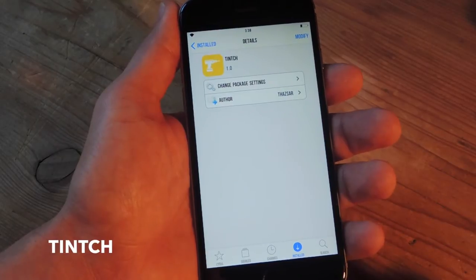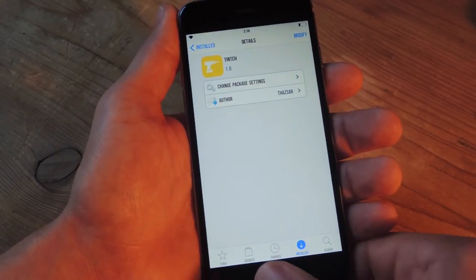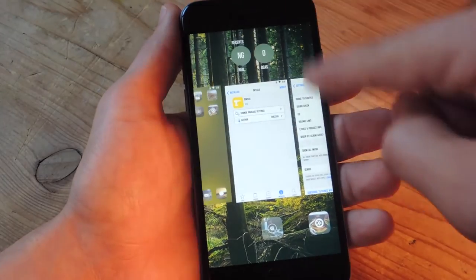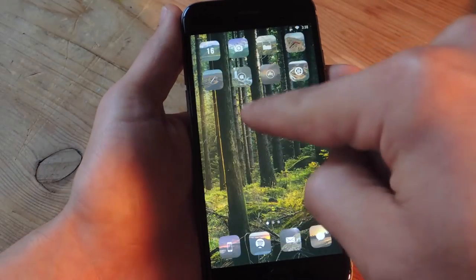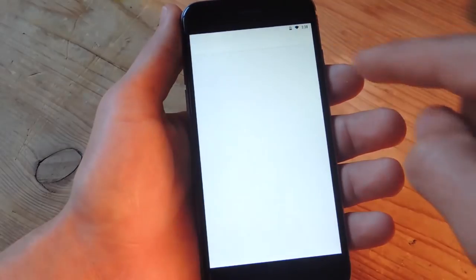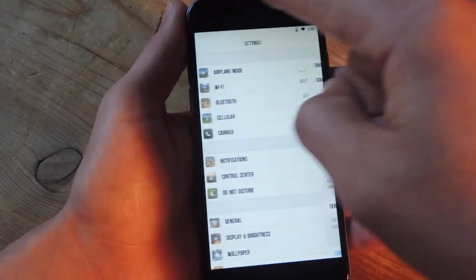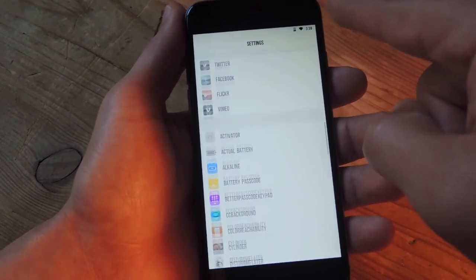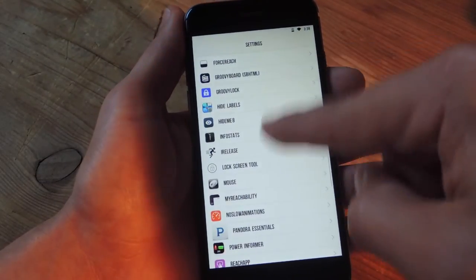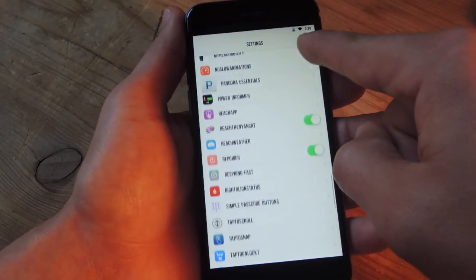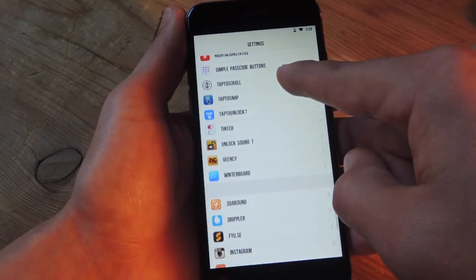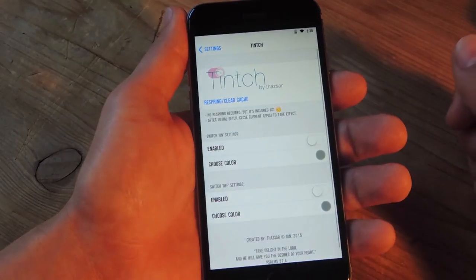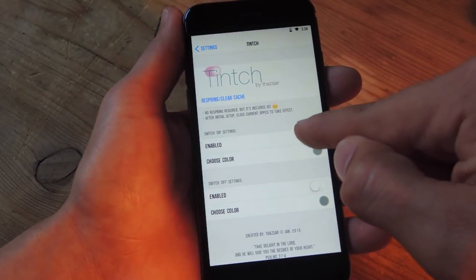That's all you need. Once you install the tweak, go back into your settings application — I'm going to close it out so we can start fresh — and you're going to scroll down and locate the preferences for this particular tweak, which are in alphabetical order. That's right here: Tinch. Open it up and enable it.